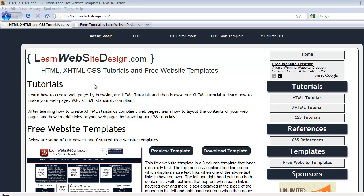This is a tutorial from LearnWebsiteDesign.com, and it's going to cover how to create forms, text fields, password fields, and submit buttons.